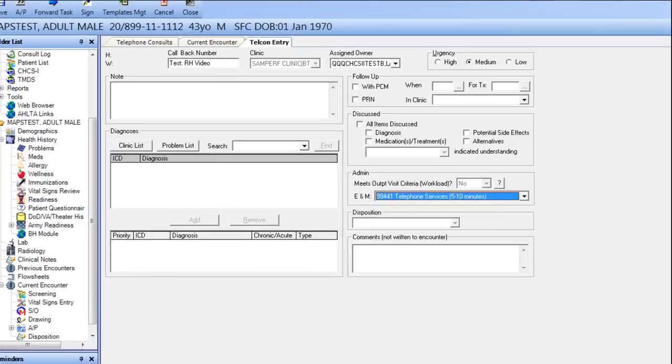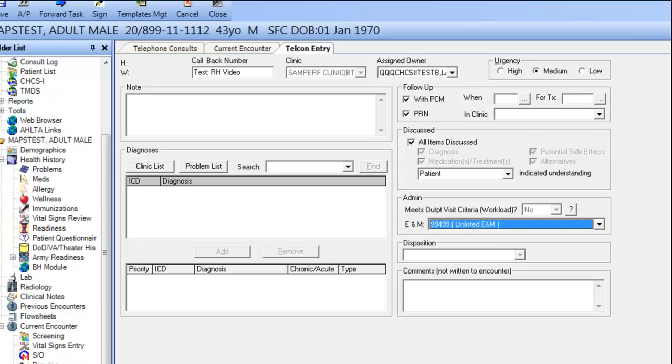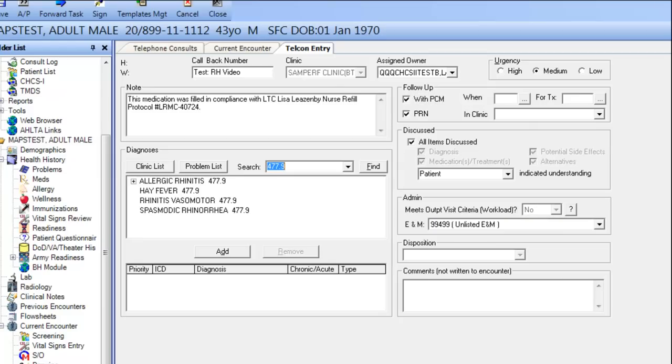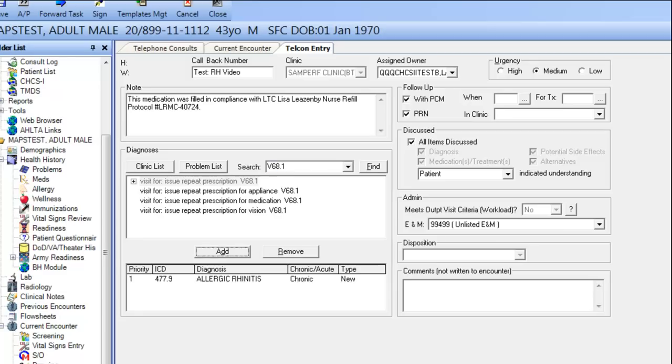In the Telecon Quick Entry screen, it documents several things for you in the disposition and more specifically, enters a proper E&M code. In this case, the 99499 for a nurse. It's also already added in the Allergy and Medication Refill ICD-9 codes as well.